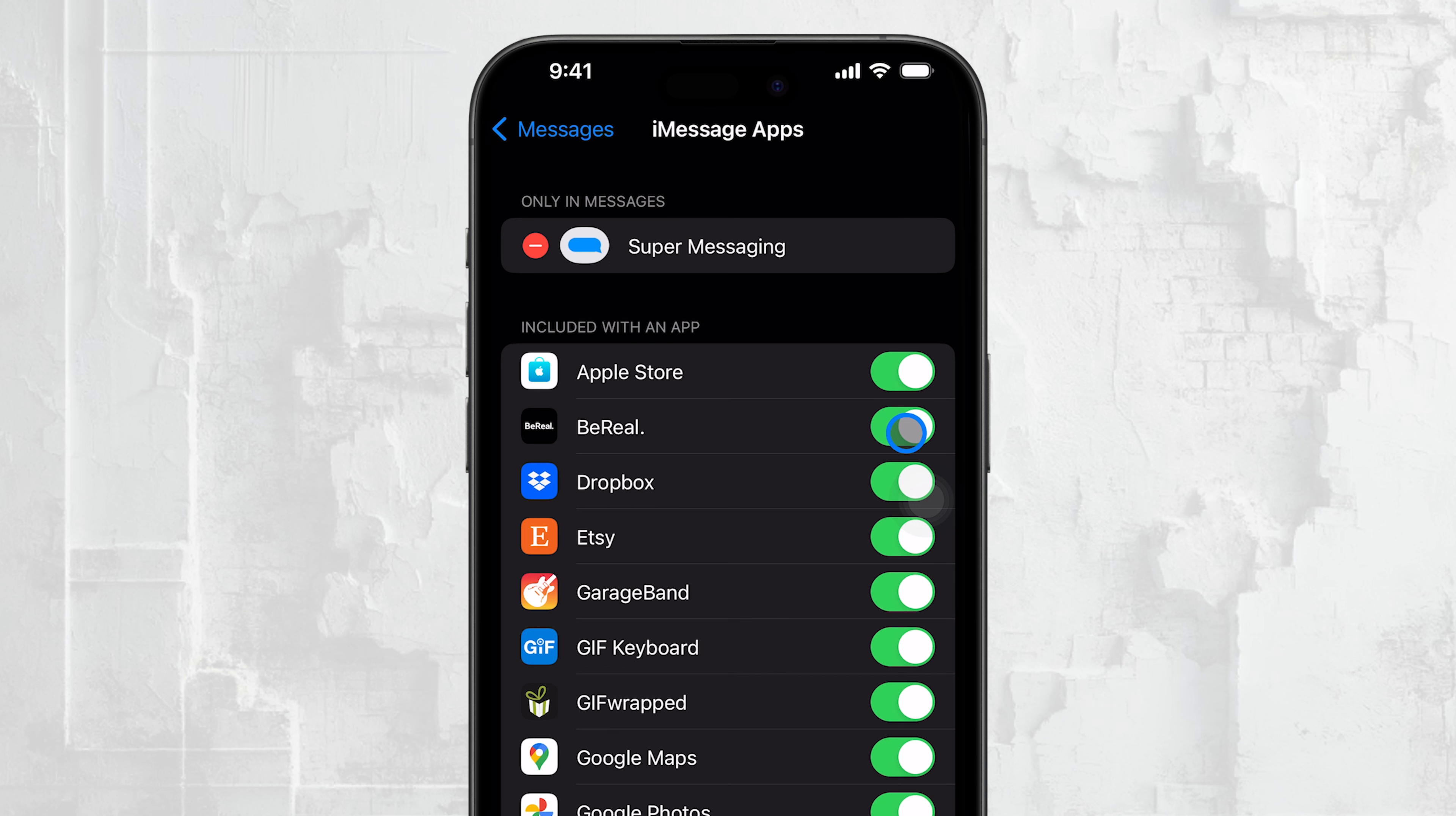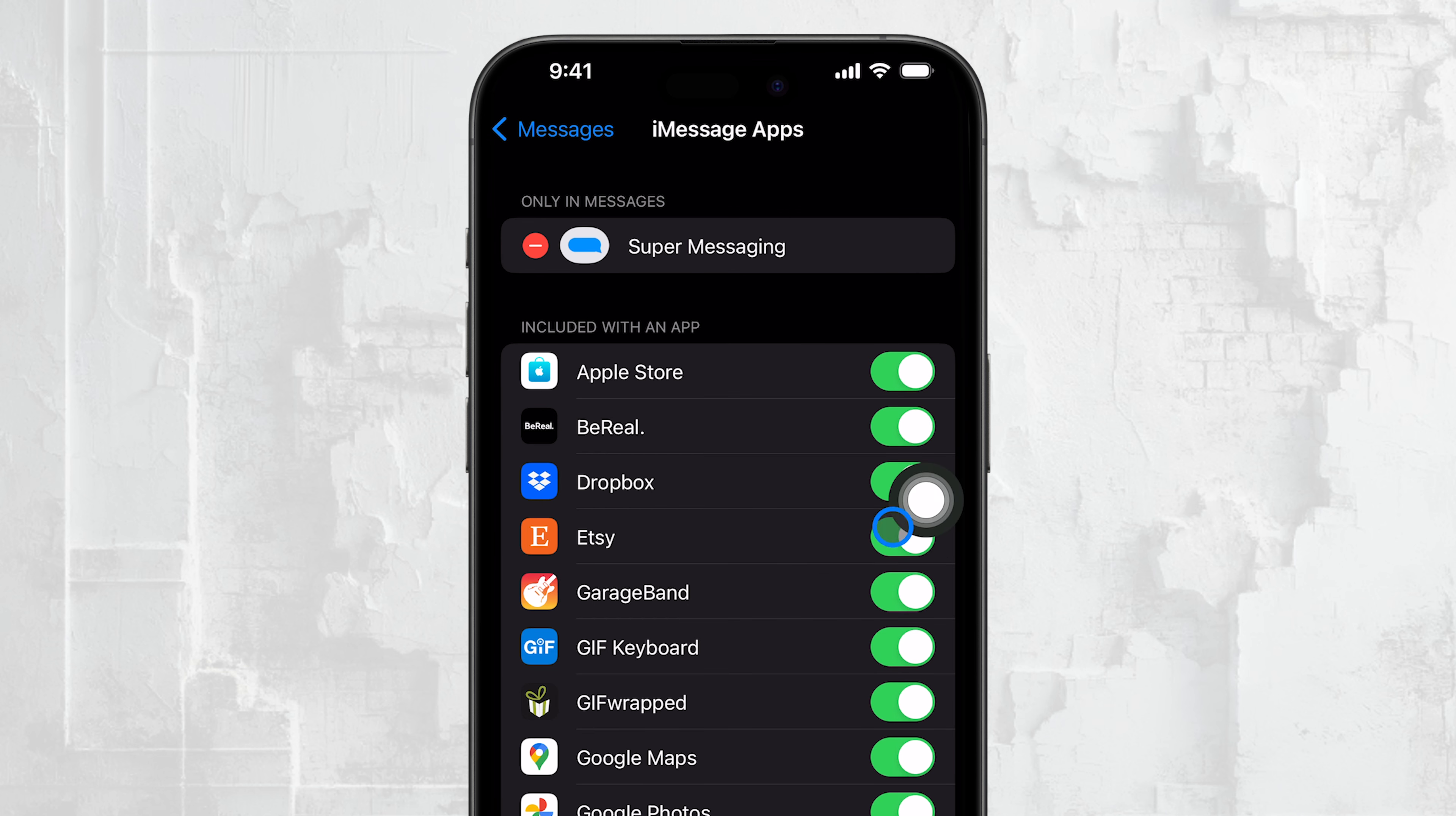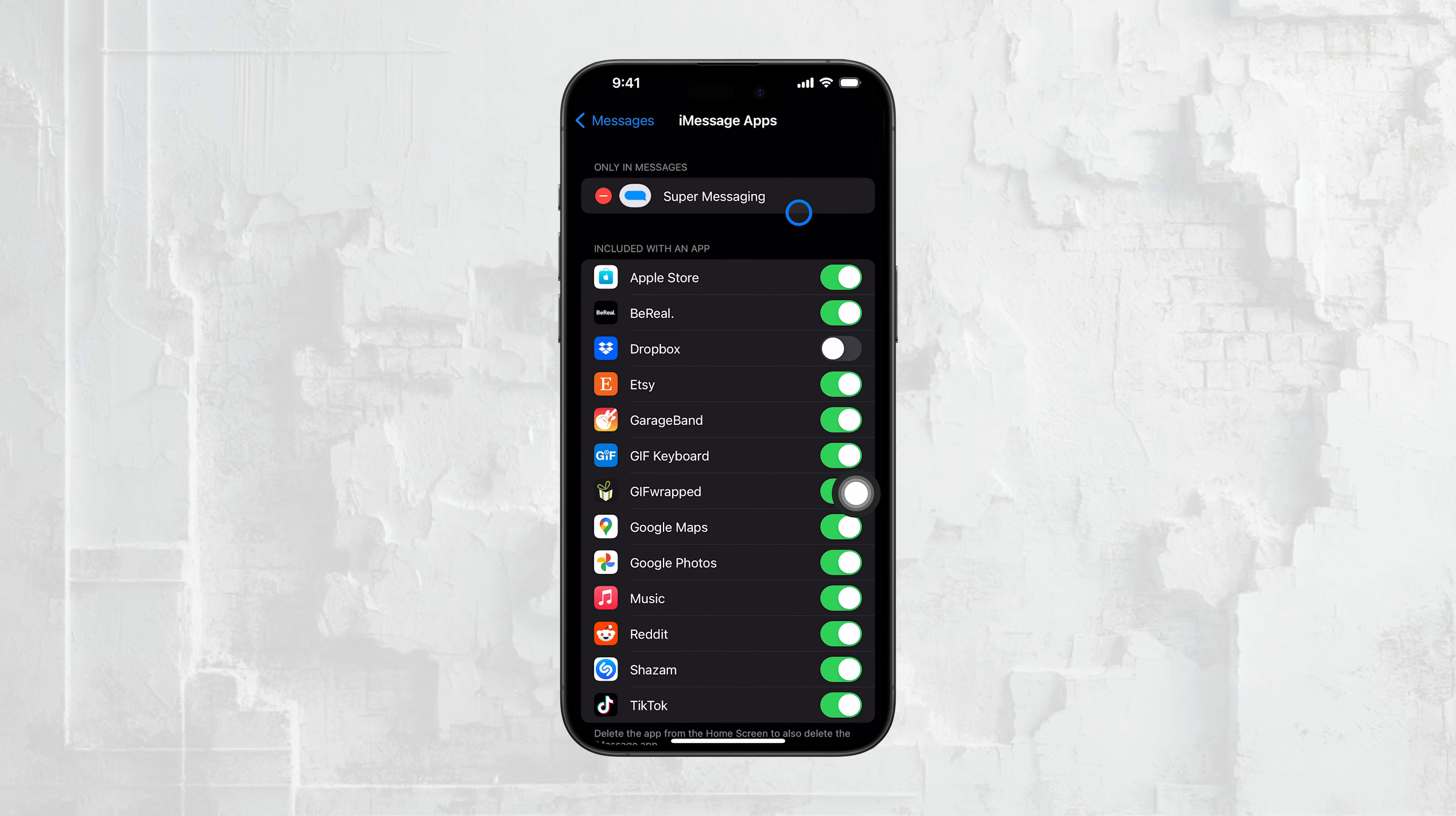You can easily enable or disable the iMessage extension for any app from this menu without deleting the full app from your iPhone. This allows you to keep the main app while disabling its iMessage functionality if you don't want it cluttering your Messages app. It's a simple way to keep things tidy without losing access to the apps you use.